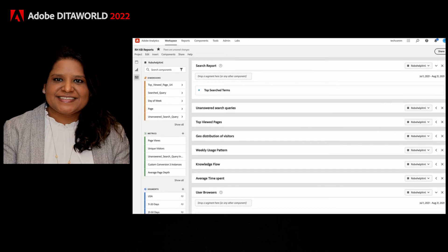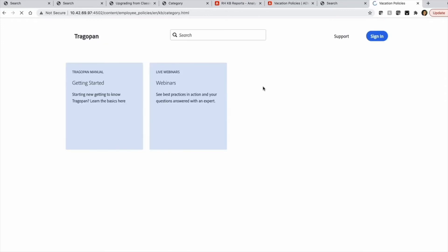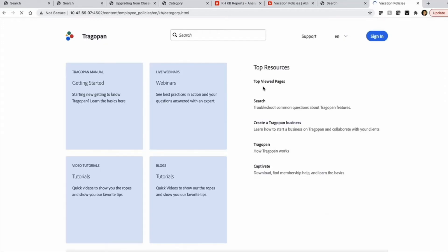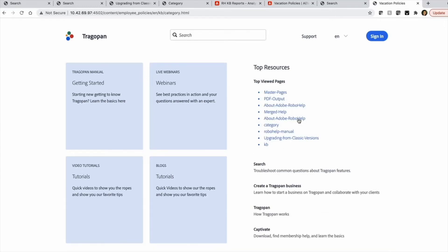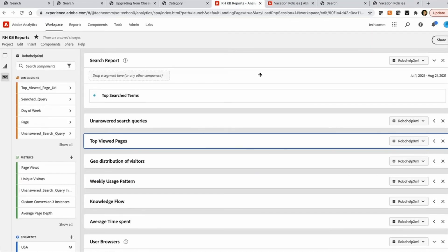So how it does that is, let me take you back to the knowledge base that we have published. And if we go back to the category level knowledge base, so you can see the top viewed pages. It just got populated here. And this is not static content. So this content is actually being fetched based on the top viewed pages report from here.